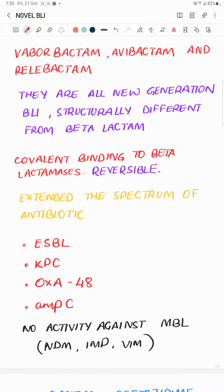Hello friends. In this video we will talk about Vaborbactam, Avibactam, and Relebactam. They are all newer generation beta-lactamase inhibitors, and they are different from the older generation in the sense that the older beta-lactamase inhibitors like Sulbactam, Tazobactam, and Clavulanate were structurally similar to a beta-lactam ring.